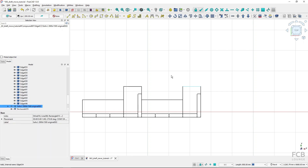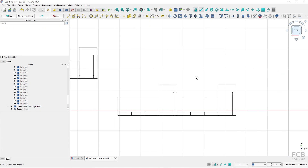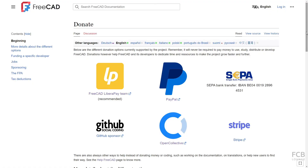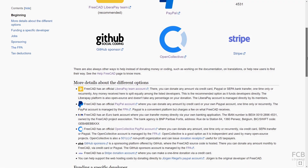So that's all you need to know about the Draft Move tool. If you like using FreeCAD, consider supporting the project by donating — the link to the donate page is in the description below. I hope this was helpful and I'll see you in the next one.